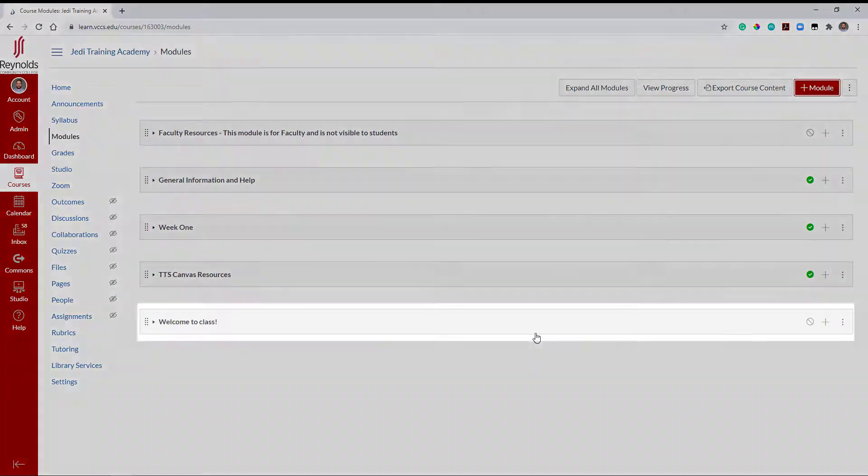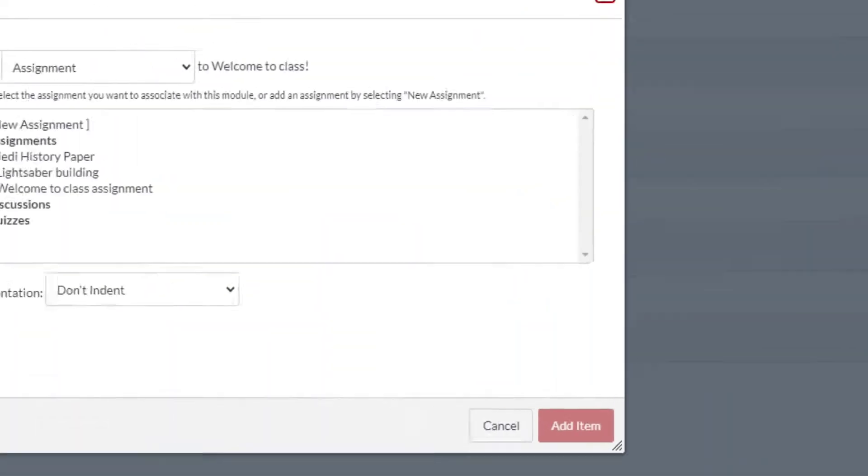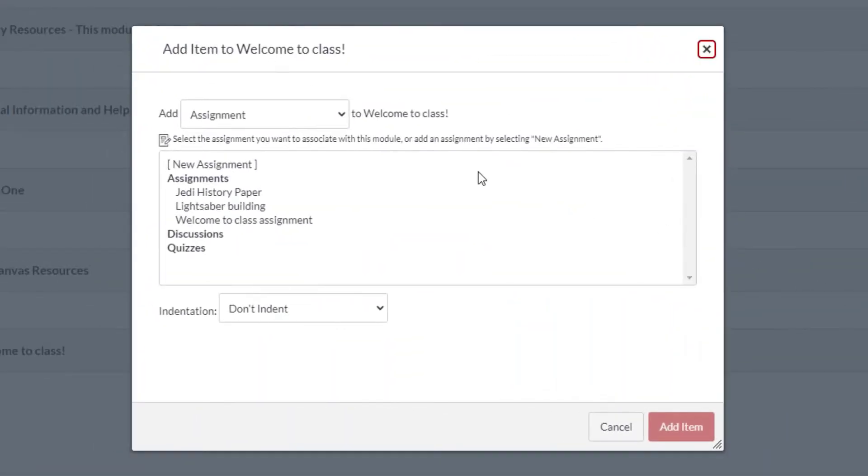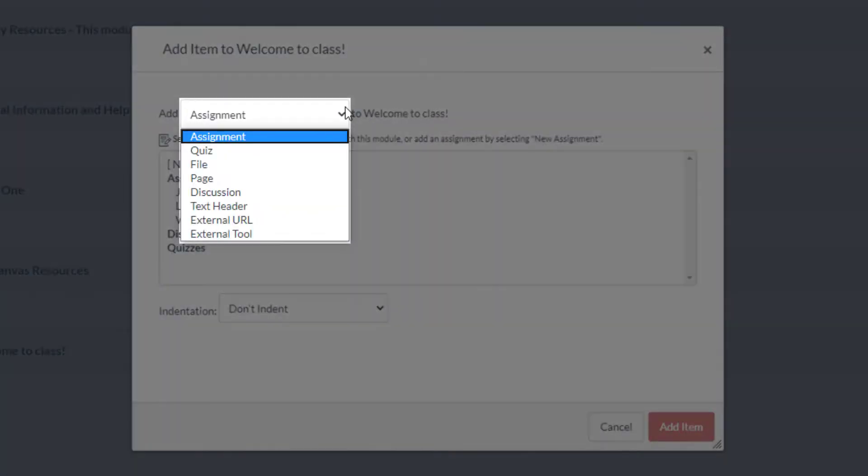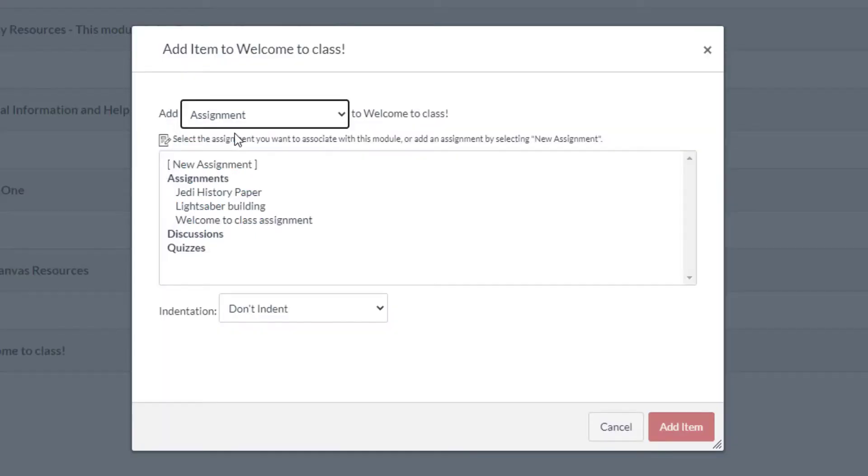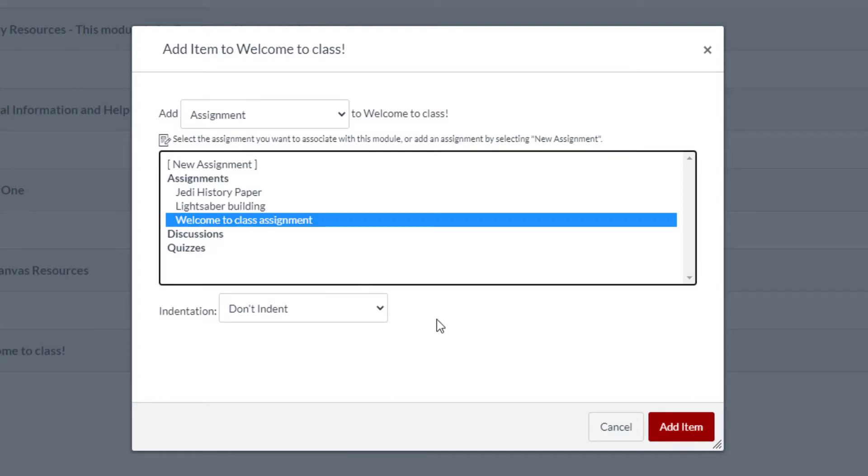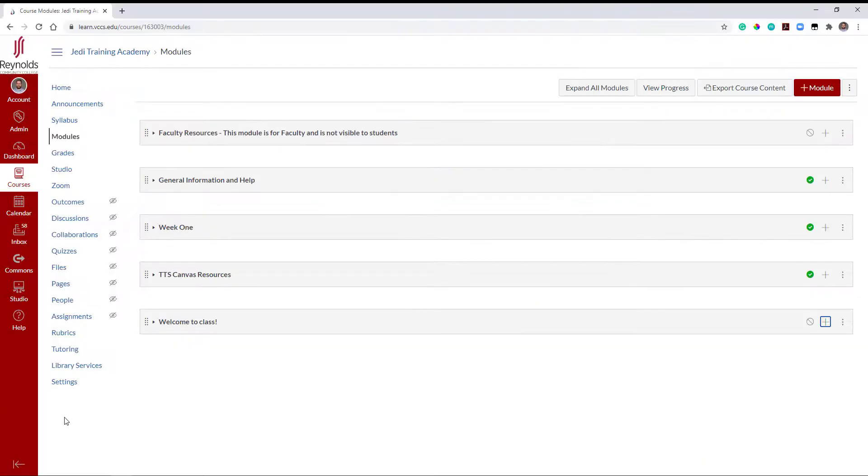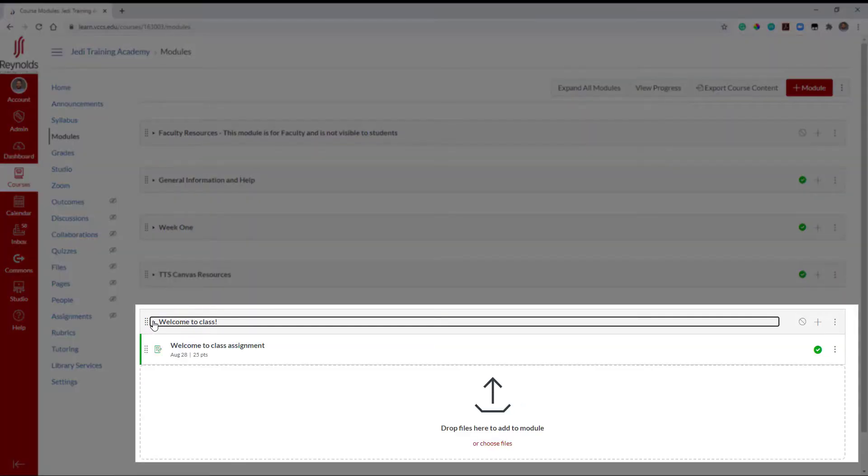Once your module is ready, click the Add To button found here. Select your type of content in the top. Then locate and select your assignment and select Add Item. Expand your module to confirm that it was added.